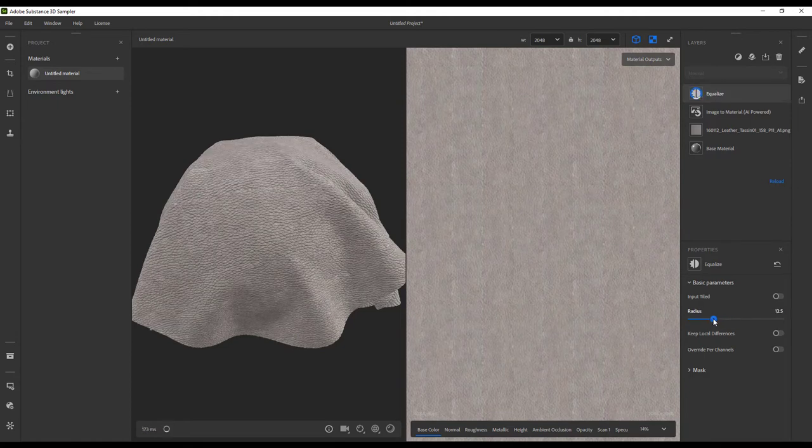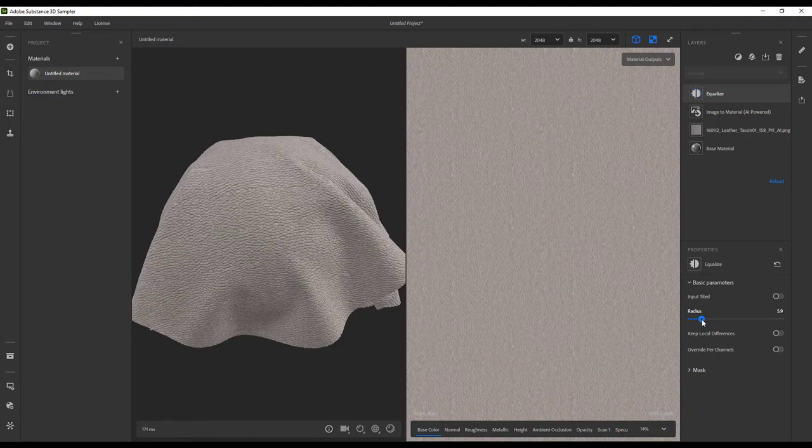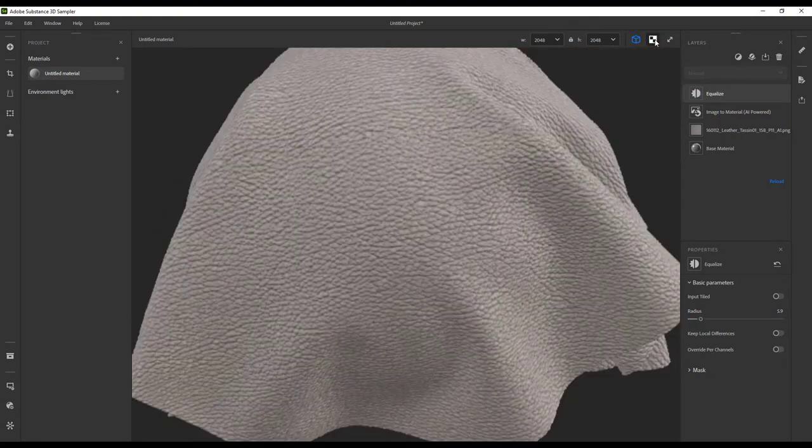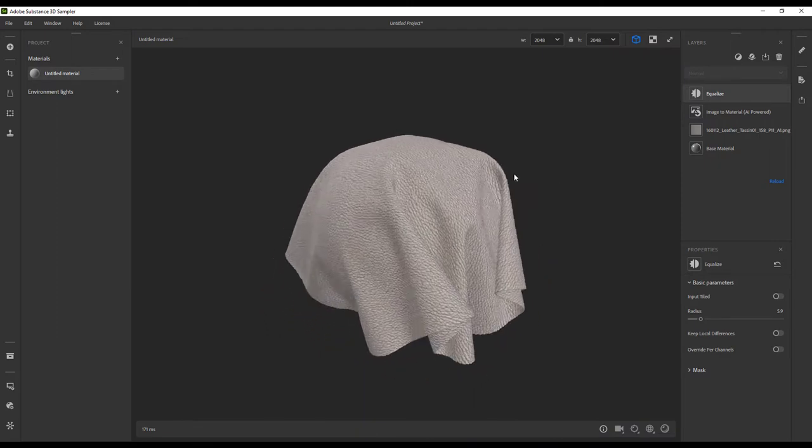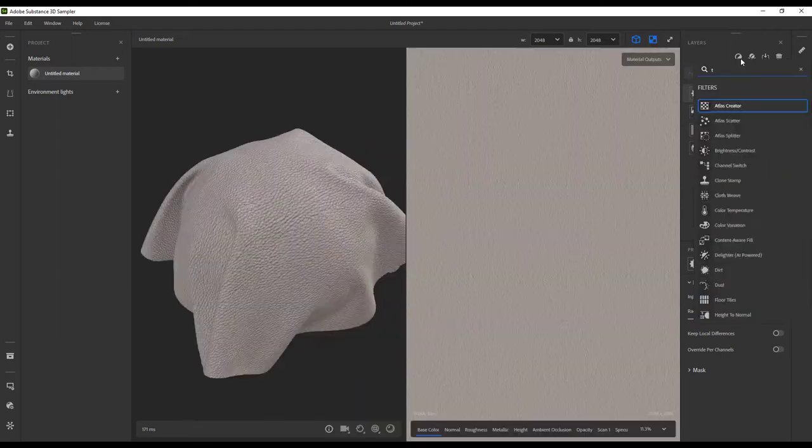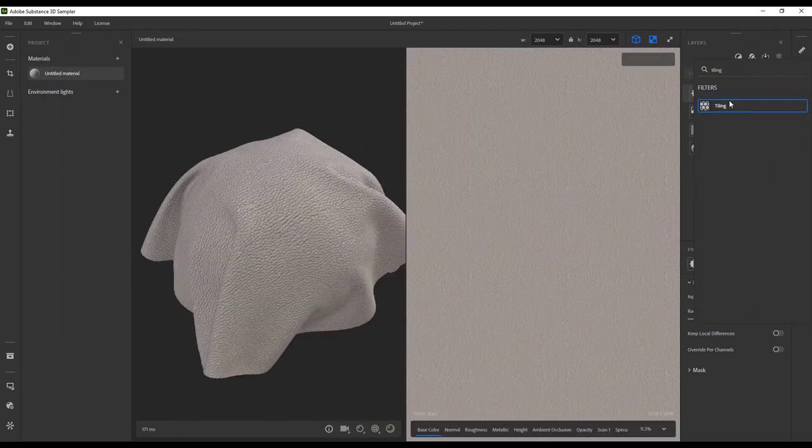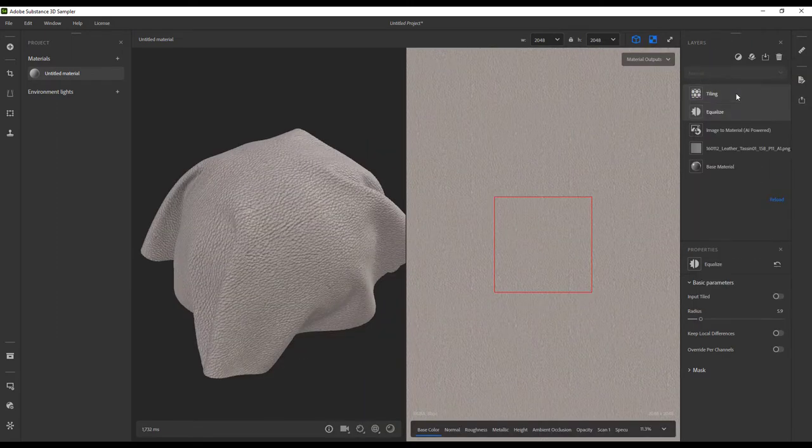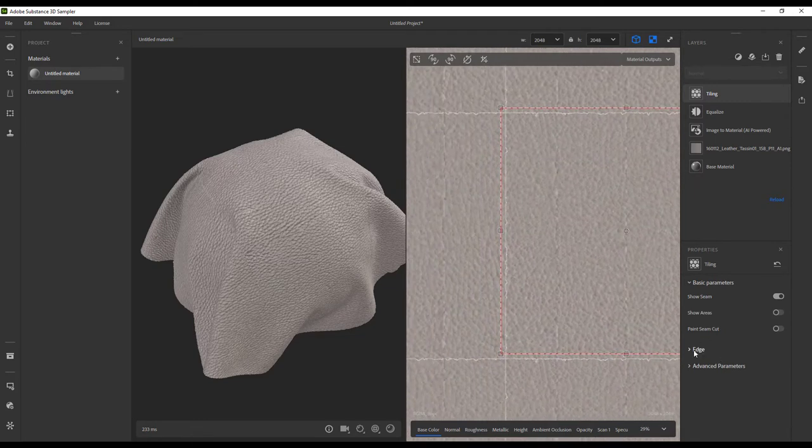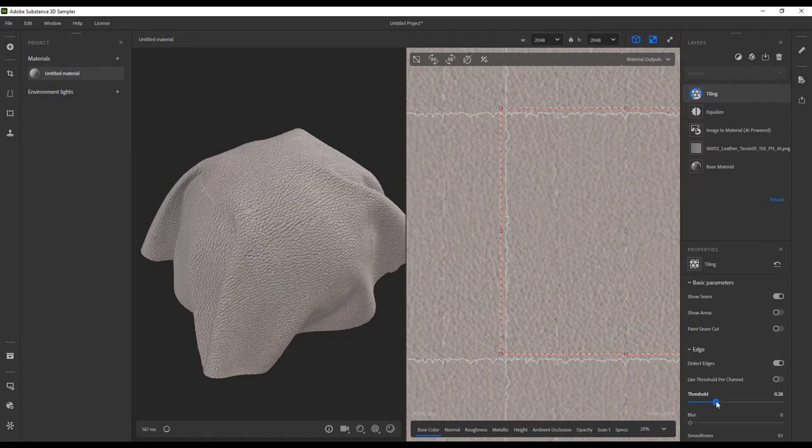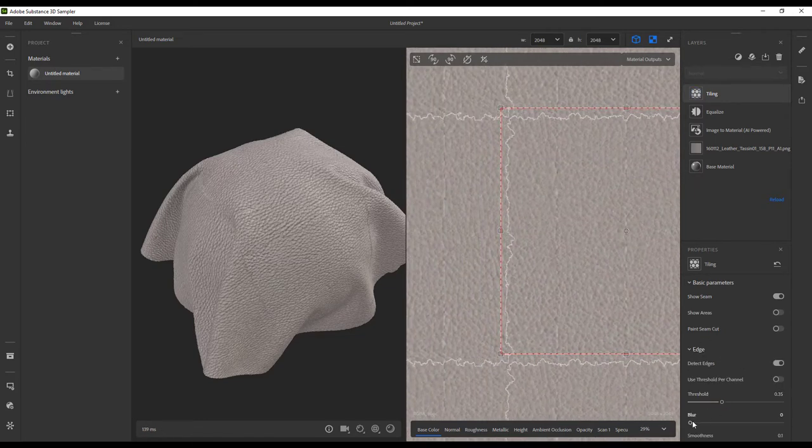The next step is dealing with those edges a little. Our eye is really good at picking up these super straight edges even though the values are very close together. To break that up, we're going to use the Tiling function. This allows us the ability to create an imperfect, janky edge line that will be harder for our eyes to pick up this transition.